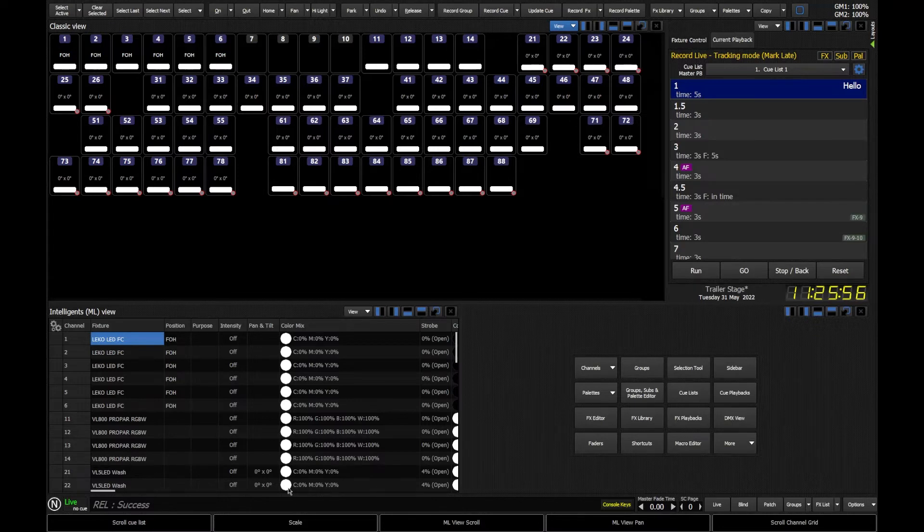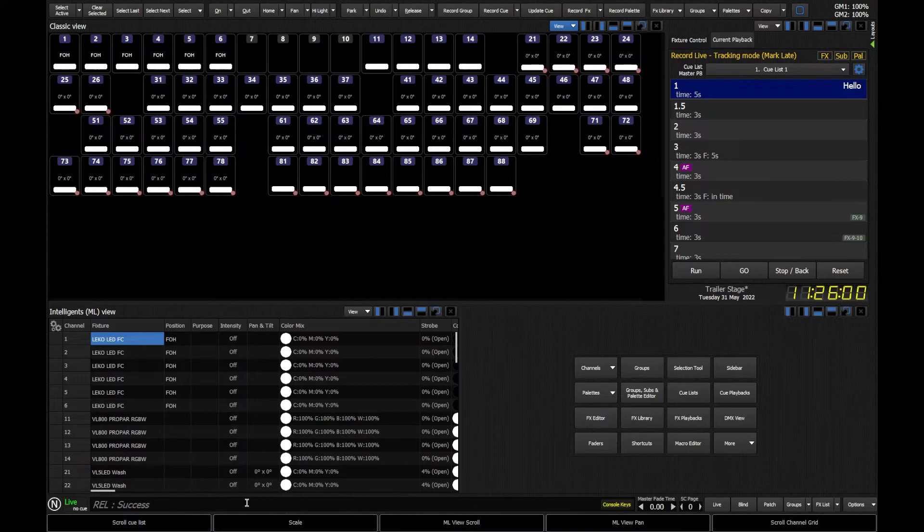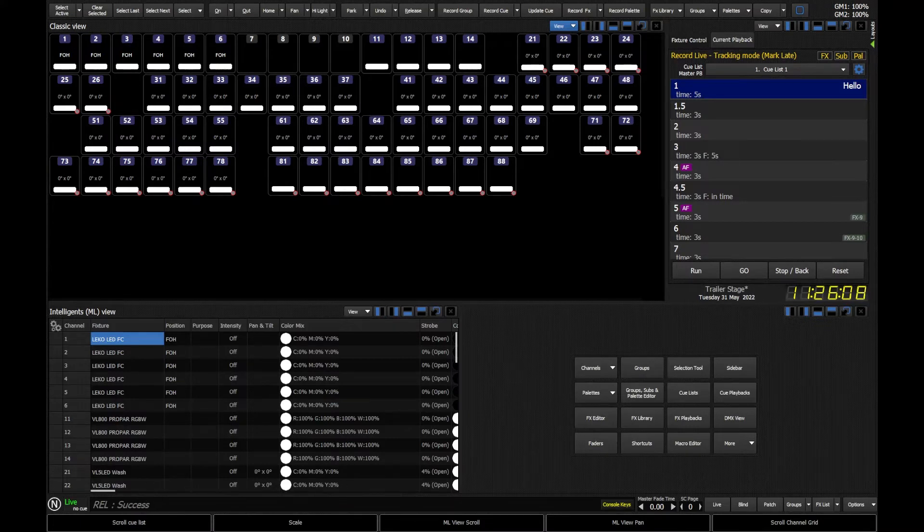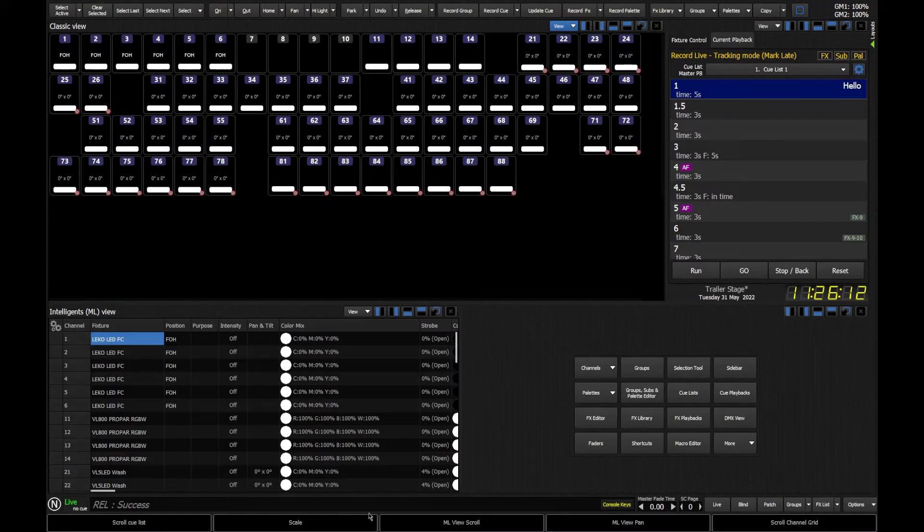At the bottom of the window, we have our command line. So that's where we're going to be typing in our commands later on to start to control our fixtures. But also do far more than that. We're actually going to be able to set fade times and do all sorts of controls, all from a very powerful command line based system.